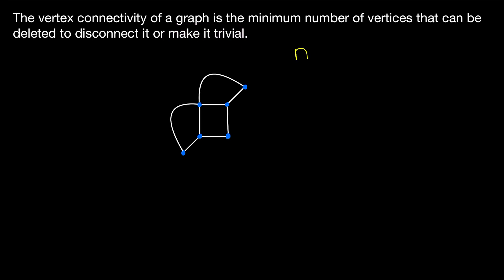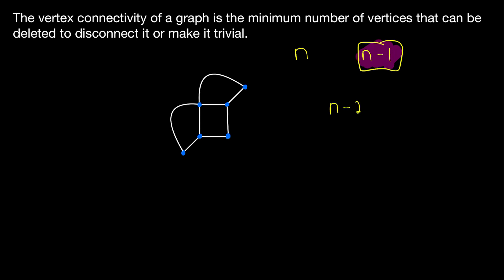If a graph has n vertices, in order to make it trivial, we need to delete all but one vertex — that is, n minus one vertices. Now if a graph isn't complete, then we won't need to delete that many vertices to disconnect it. Since if a graph isn't complete, we could pick two vertices that aren't adjacent, delete the other n minus two vertices, and we'd be left with a disconnected graph consisting of two non-adjacent vertices. So if a graph isn't complete, we can disconnect it by deleting at most n minus two vertices.